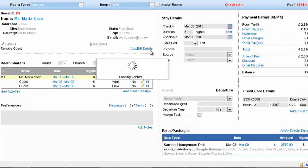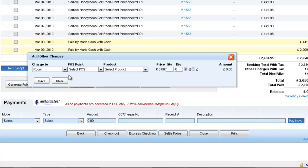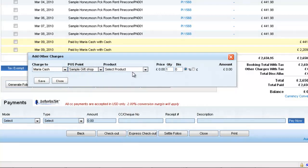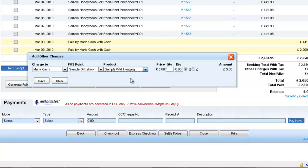I would say that we need to add a charge here on Maria Cash for buying a gift for her friends. So she purchases five wall hangings and in the process gets a 10% off.